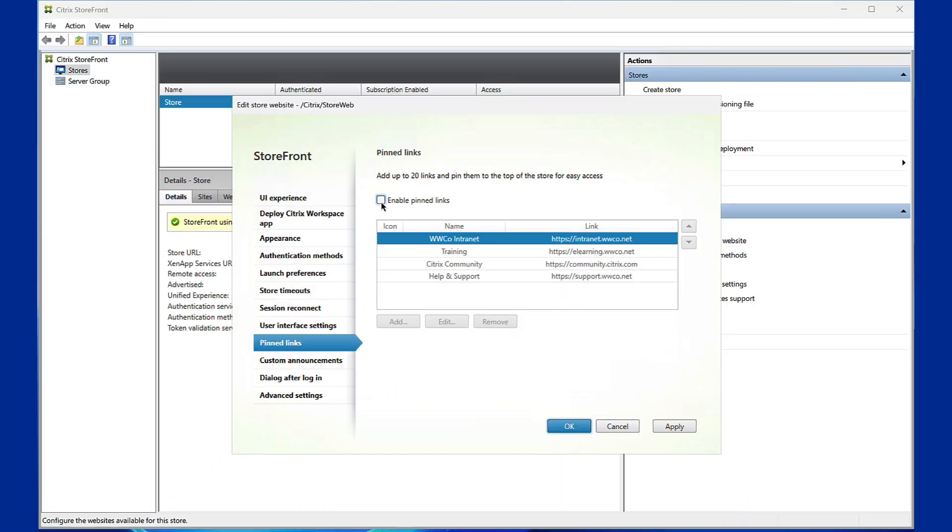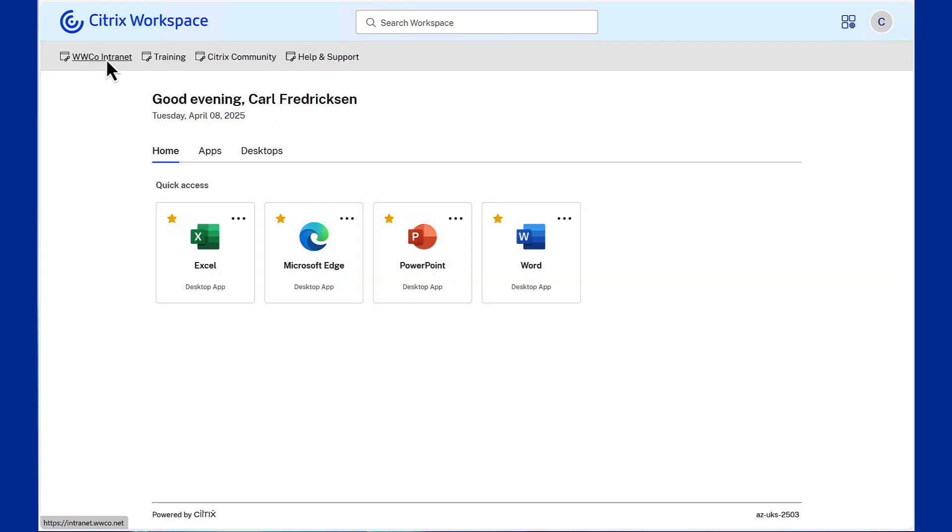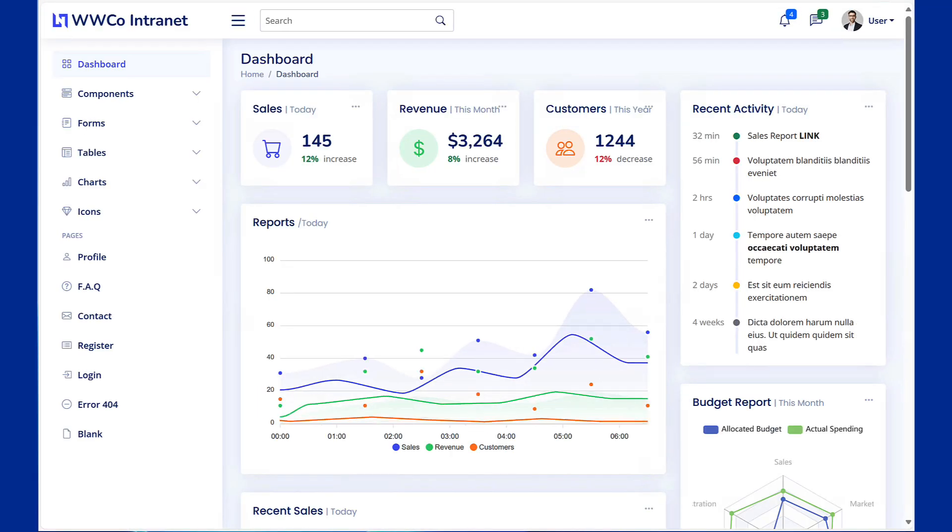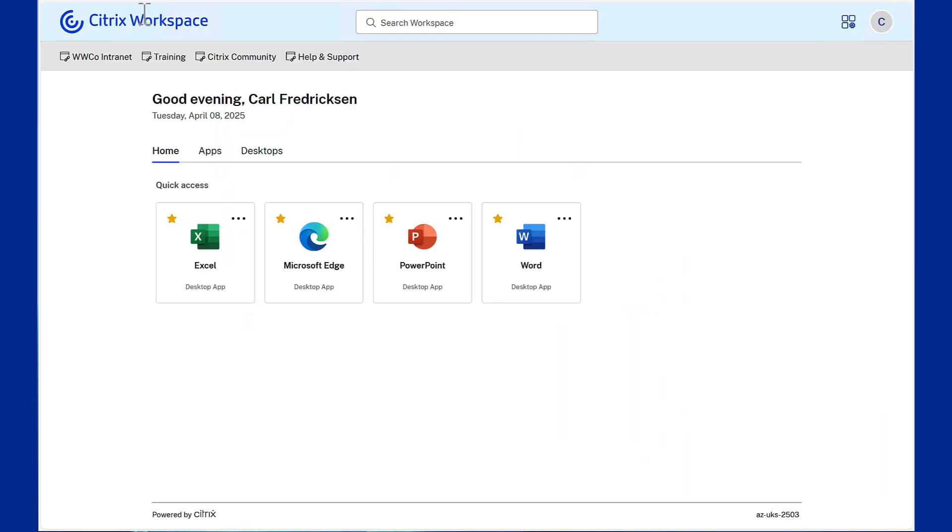Pin links put essential resources at your fingertips. With just one click, users can instantly access support pages, company portals, and other key websites right from the Storefront UI.